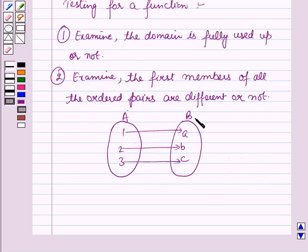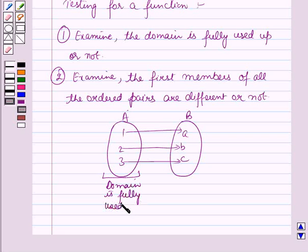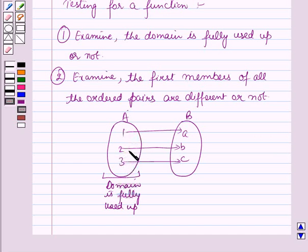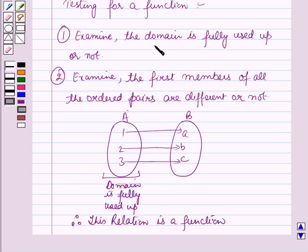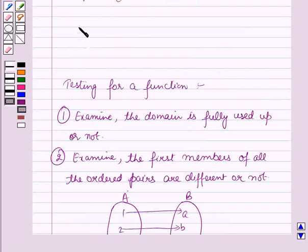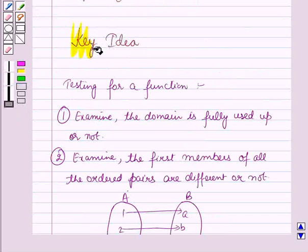In a relation from a to b, if the domain is fully used up, that means all elements 1, 2, and 3 are connected with unique elements of set b, and also the first members of all the pairs — 1, 2, and 3 — are different, therefore that relation is a function, as it qualifies both tests. In any case where the domain is not fully used up, or the first members of all pairs are not different, the relation is not a function. This result will work as a key idea for solving this question.